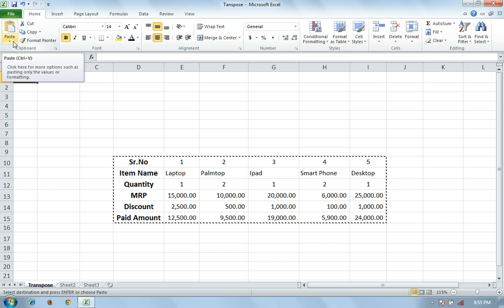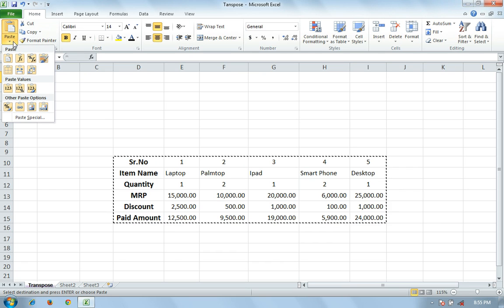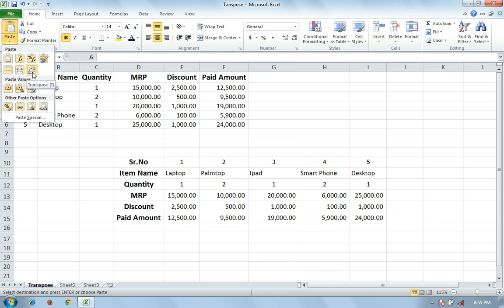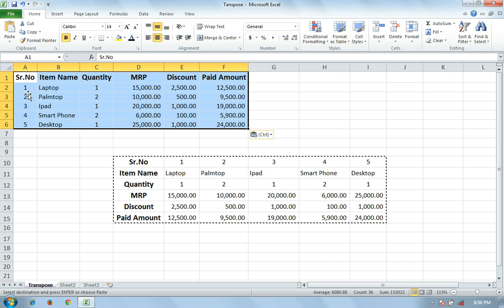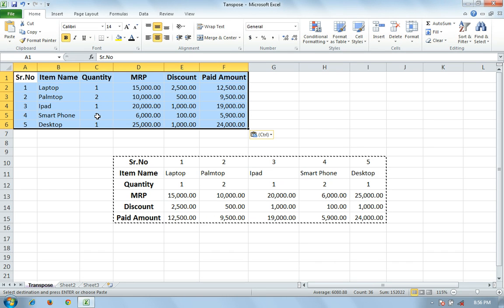When I click Paste, I see a lot of options. One option is Transpose. I want to transpose, so click here to arrange your data vertically.